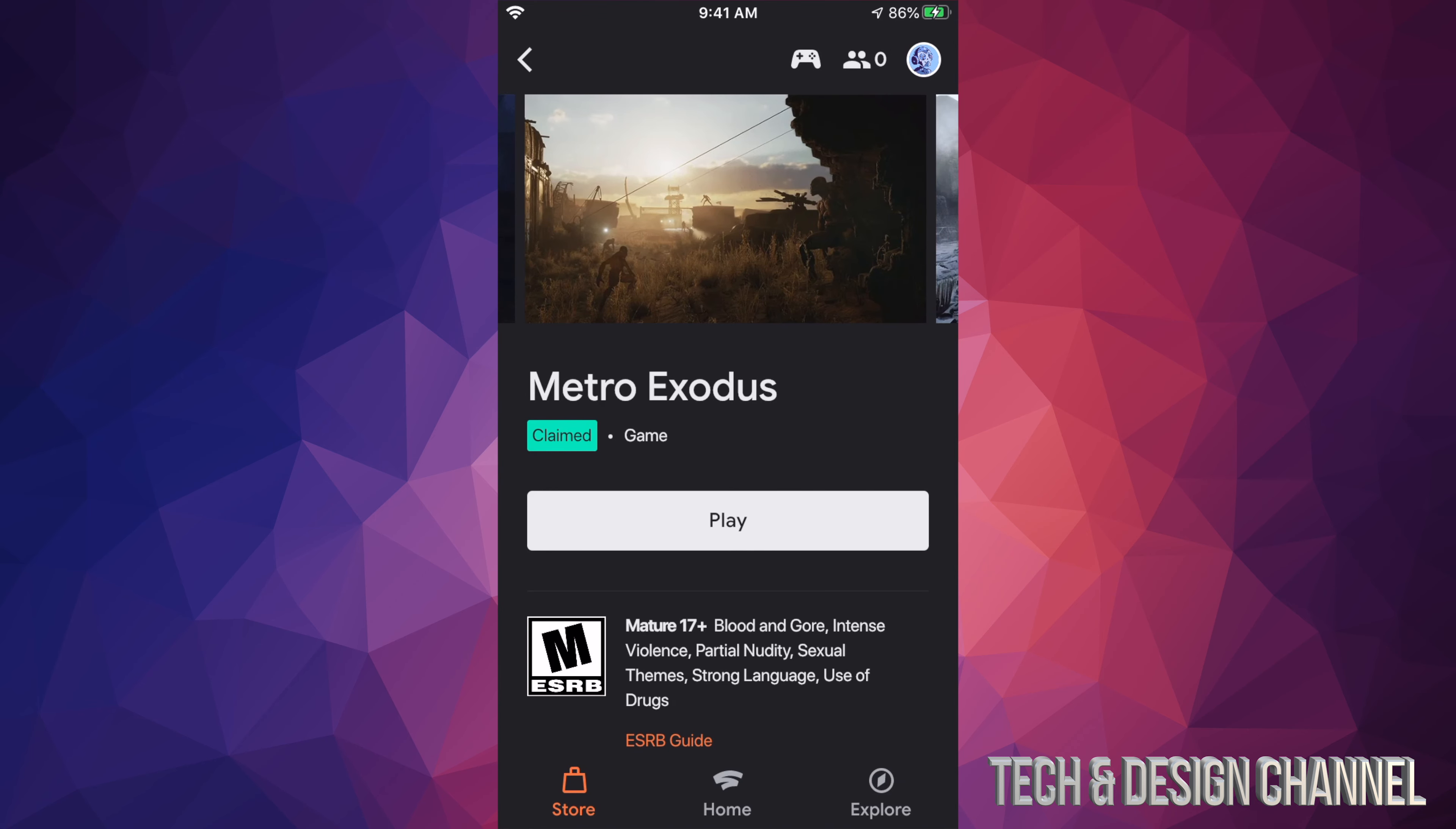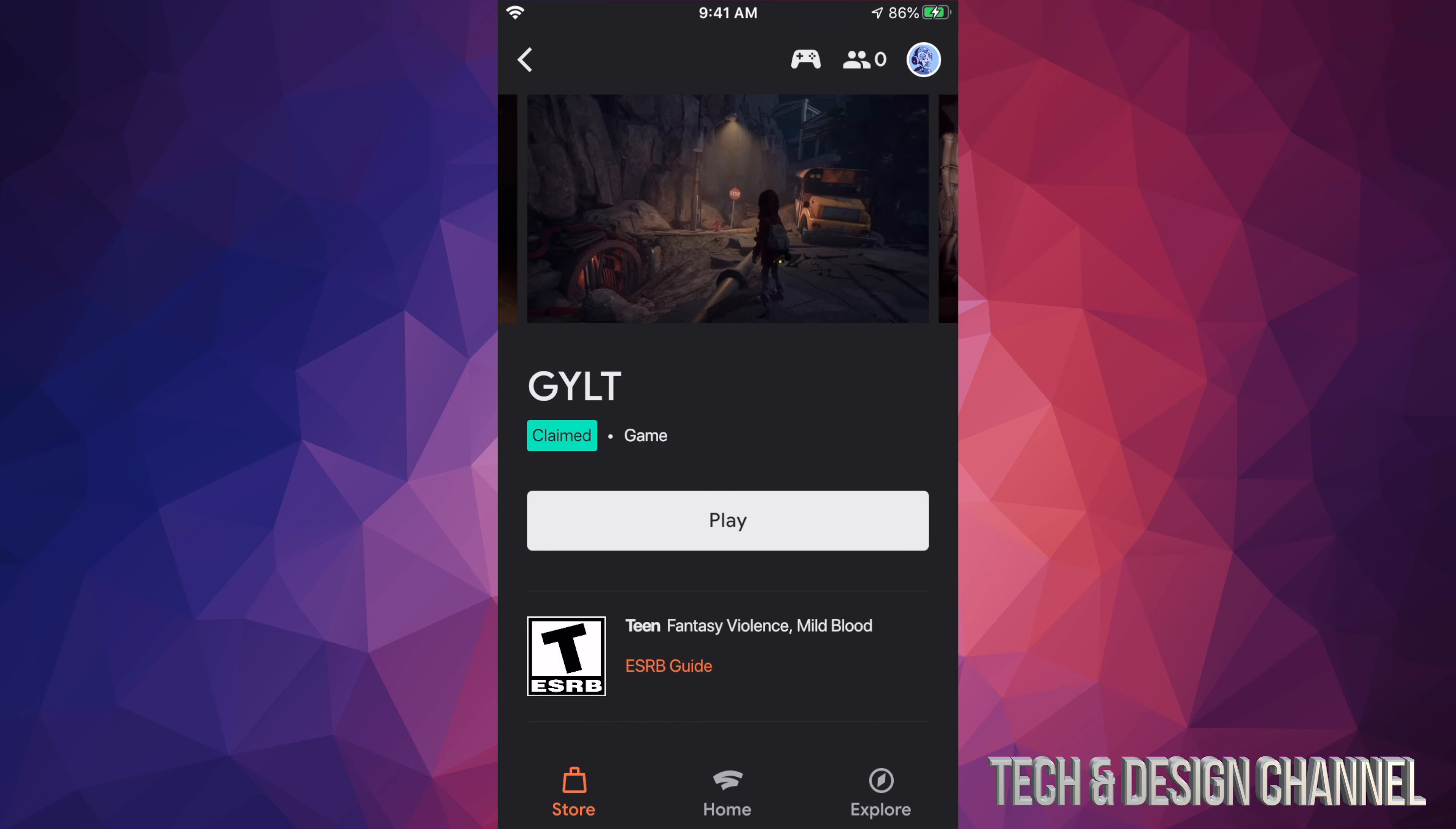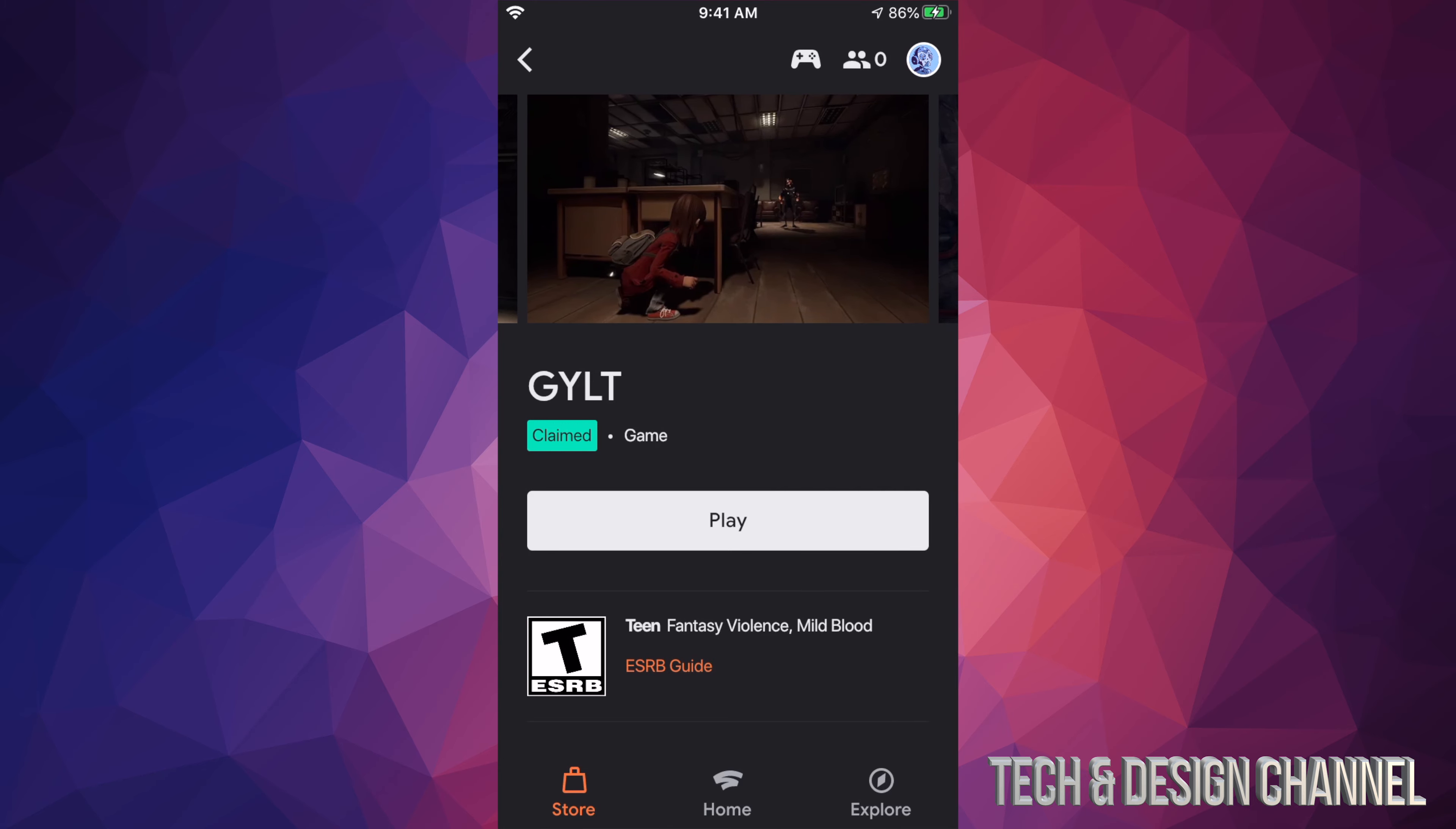Just go to the second one and claim it. As long as you claim it, you can go ahead and just play these games on your TV, on your computer, wherever you like to play Stadia.